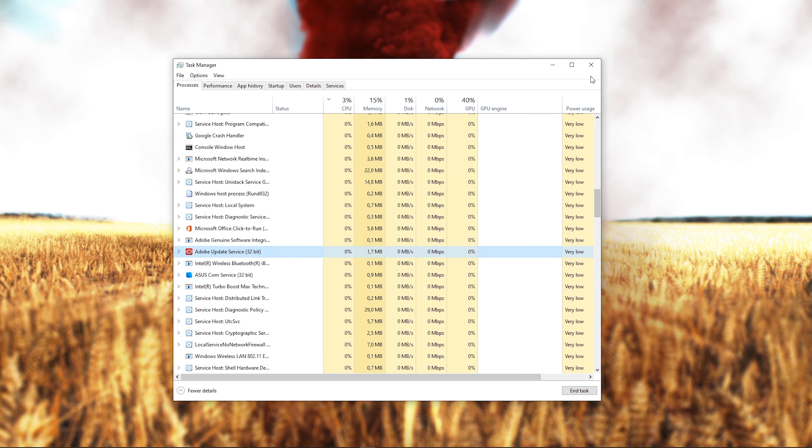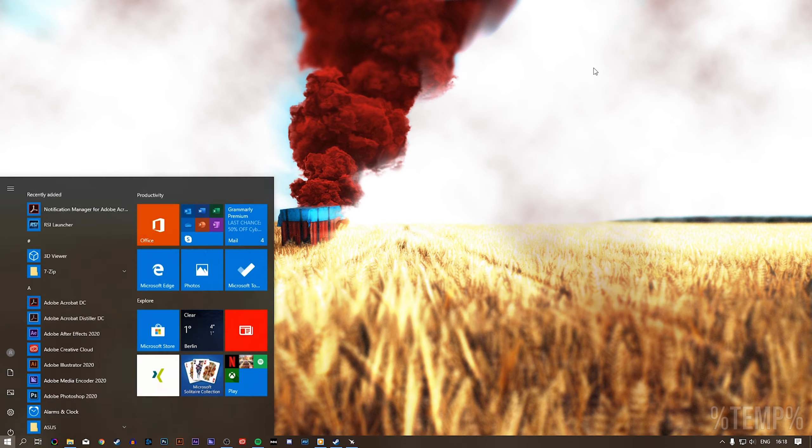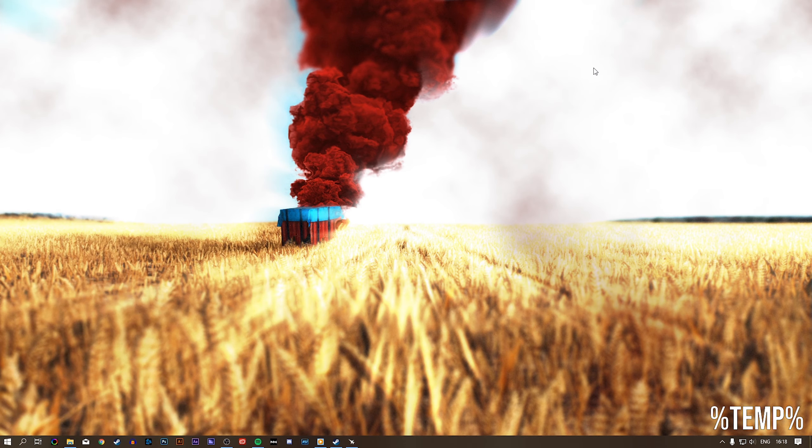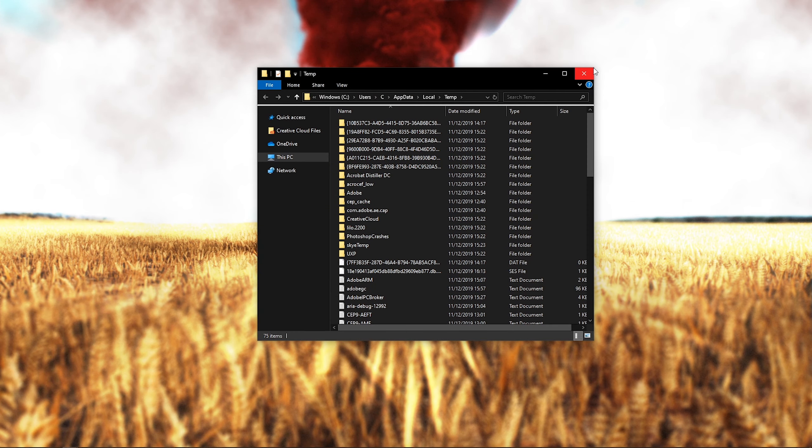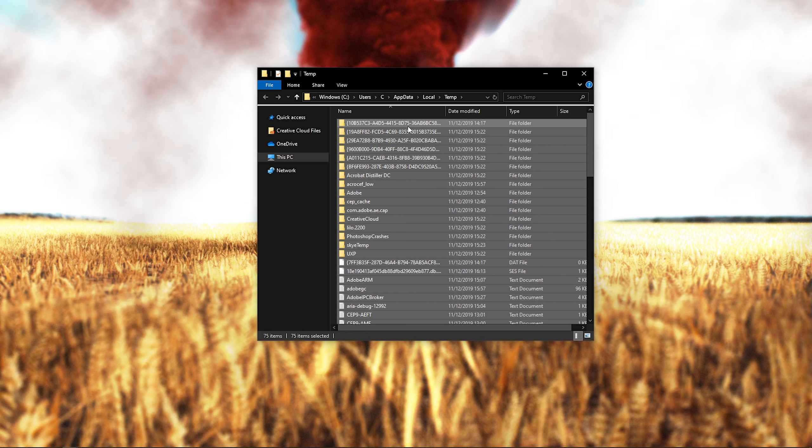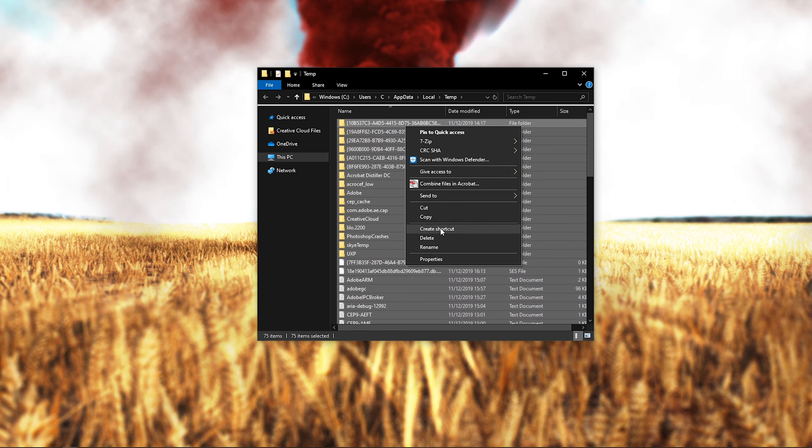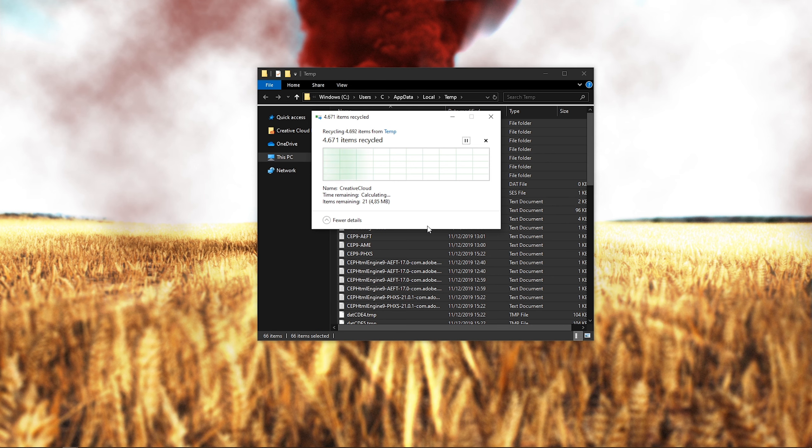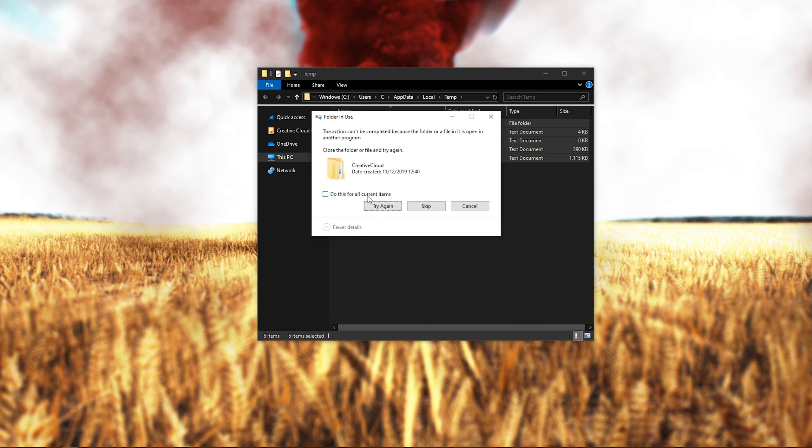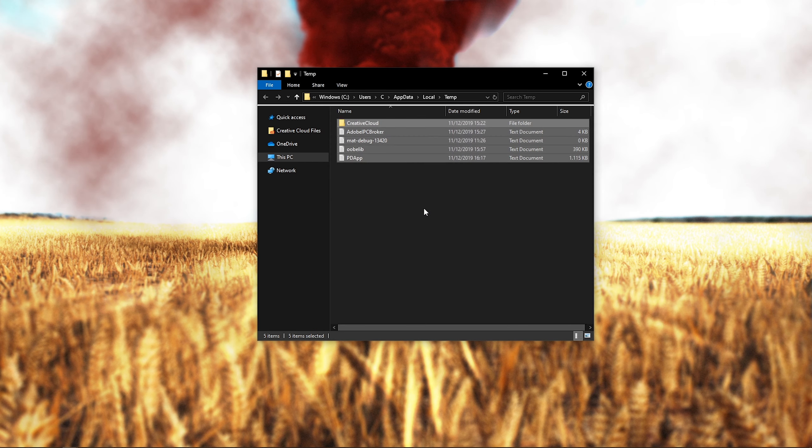Lastly, search for %temp% and hit enter. This folder contains all of your temporary files saved by your programs and should be deleted. You can safely delete everything in this folder. Some files might remain, so just leave them there.